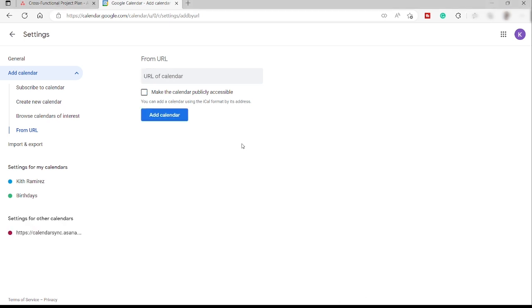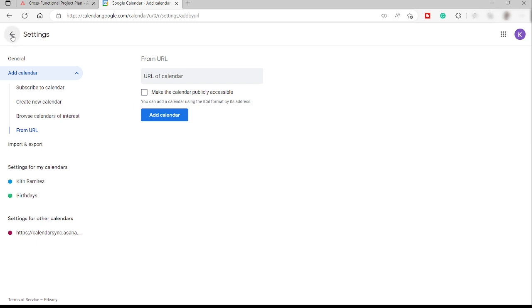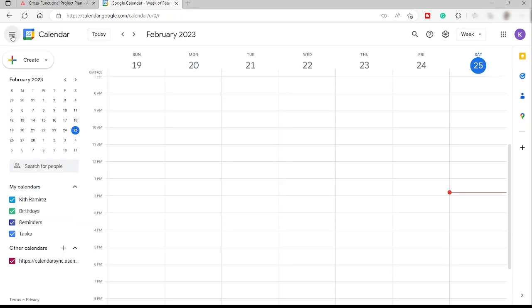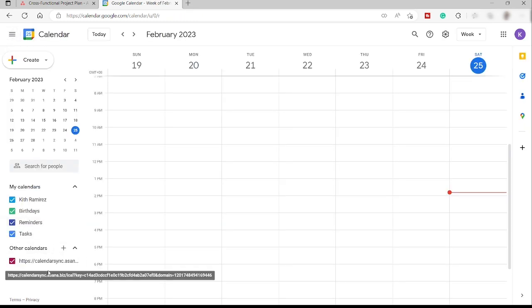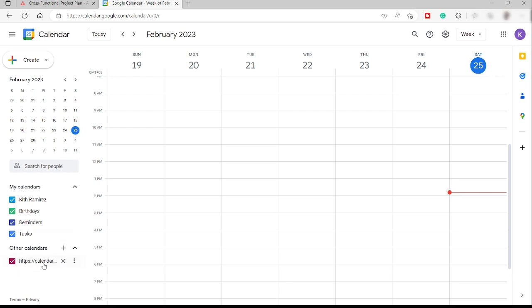All right. And with that, we successfully added our calendar. So now, as you can see here, we have our setting for other calendar. We have our calendar sync here for Asana. So let me just go ahead and go back to our settings. And here, as you can see, I have now my other calendars here showing up.